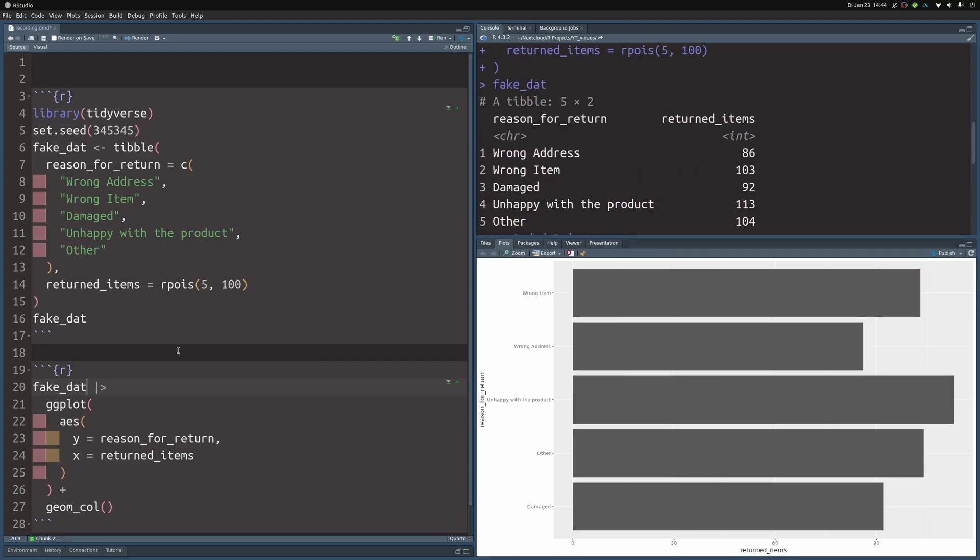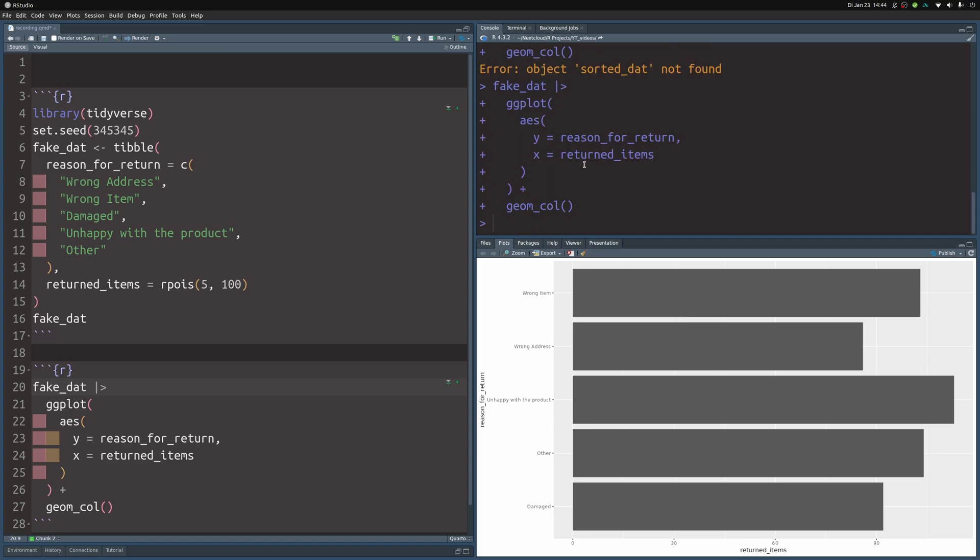And then of course you have to use the correct data set. I have to use fake_dat and not sorted_dat. I'm getting ahead of myself. I copied and pasted some code from my blog post and I accidentally copied the wrong one. I've corrected it now and you can see the bar chart here.